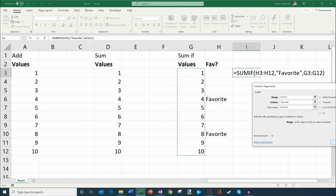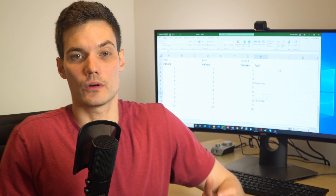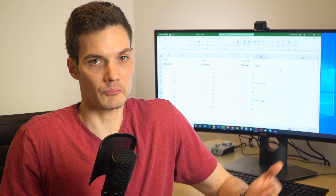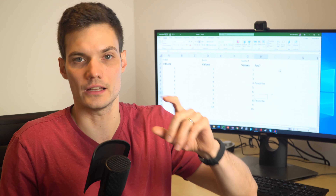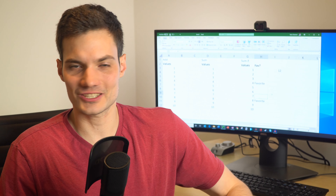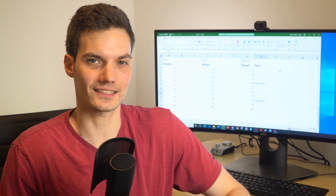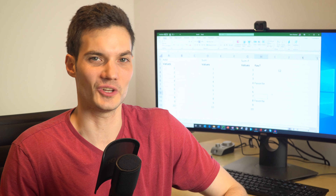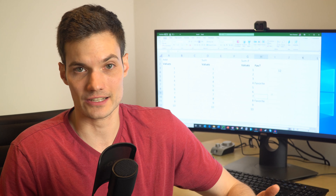I'll go to the insert function, type in sumif, click go, and that brings up the sumif function. I'm confronted with a few different options. The first is the range — the range of cells you want evaluated. I want to evaluate the favorite column, so I select that as my range. The next option is the criteria — the condition in the form of a number, expression, or text that defines which cells will be added. I want to sum everything that's a favorite, so I type in favorite. Then the sum range is the values that I actually add — if it finds favorite in the range, it sums that corresponding value.